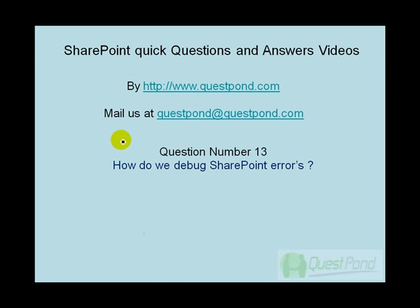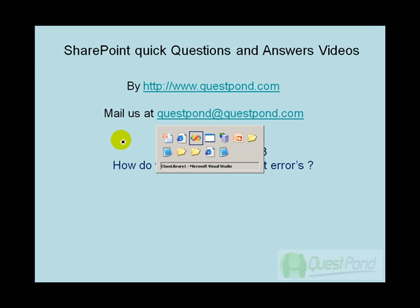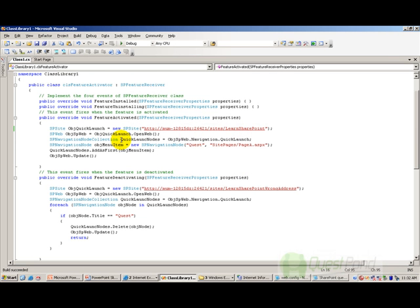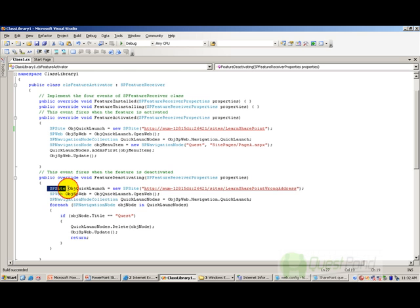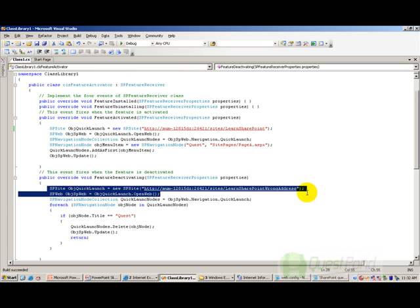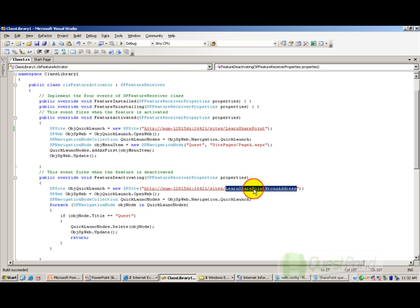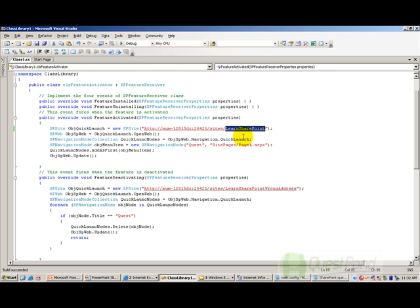For instance, take this sample which is a feature. In the feature deactivating event, I have given a wrong site name called LearnSharePoint wrong address. There is no site at this moment in my server which exists with this name. The address is LearnSharePoint.